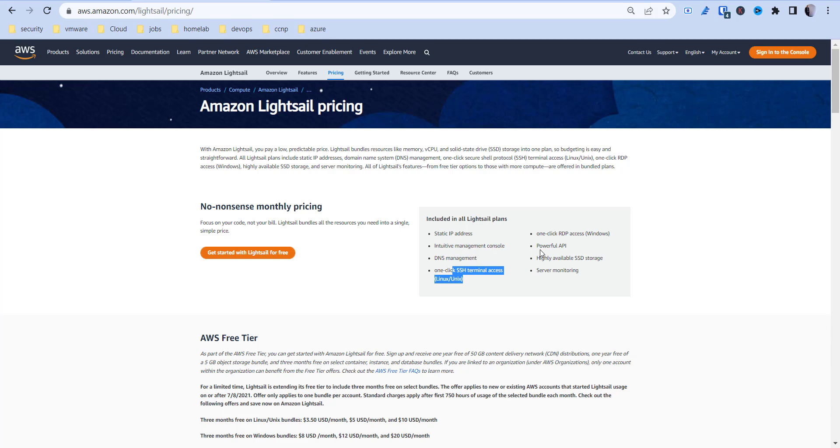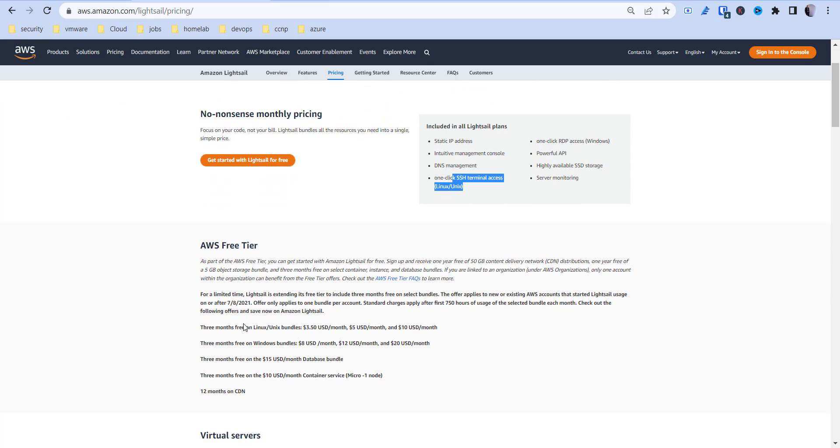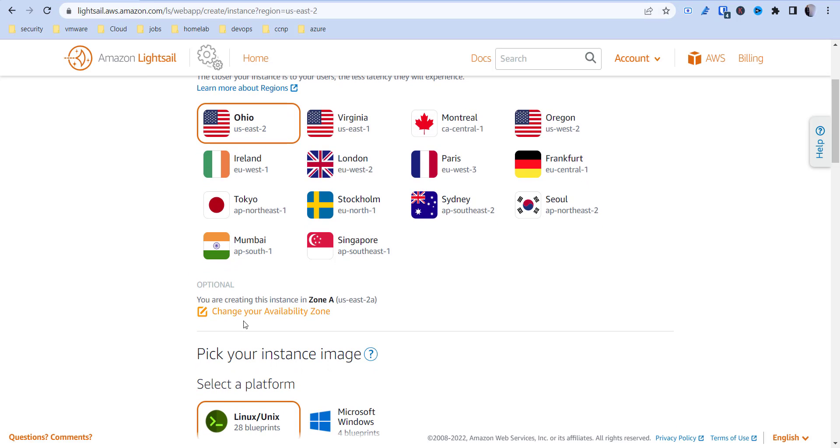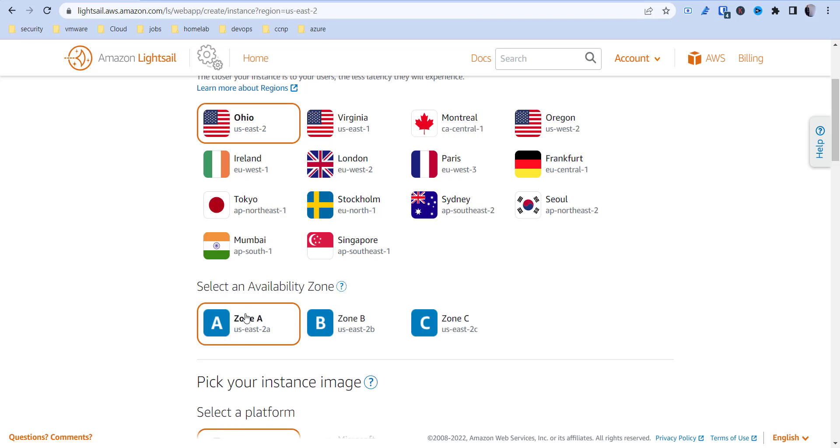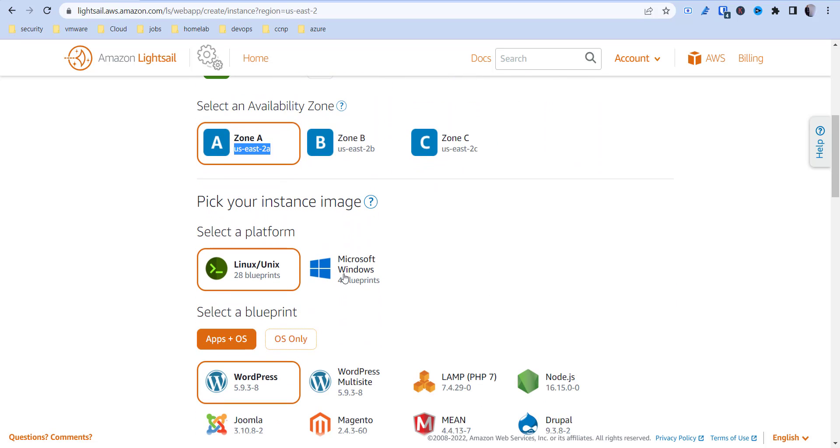Everything's included: static IP addresses, DNS management, one-click SSH terminals, one-click RDP for Windows. It really makes it intuitive to start learning immediately on the go. I'm going to keep it as Ohio, zone A, but you can pick other ones if you want.